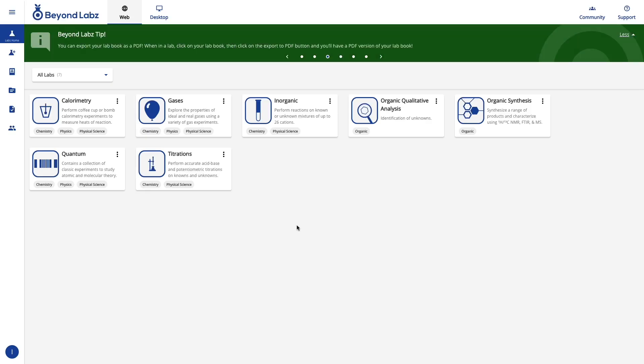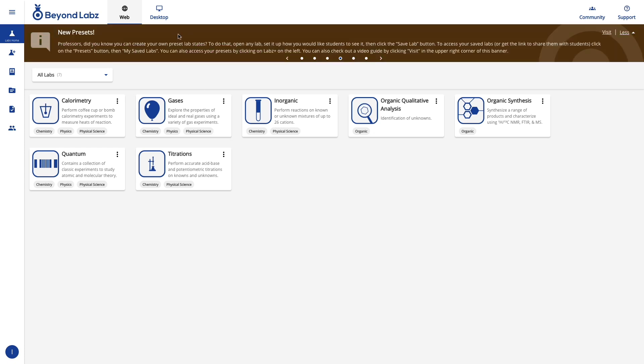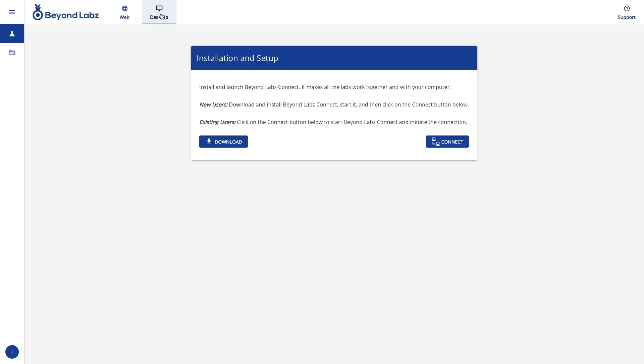Let's take an in-depth look at how to access and install the desktop version of BeyondLabs. To do that, click on the desktop icon here at the top of the BeyondLabs version 3 portal,